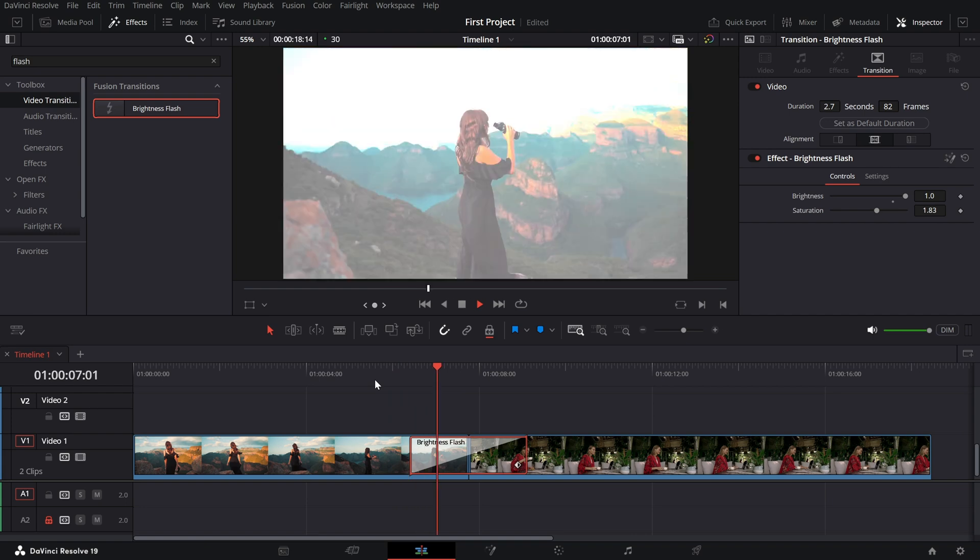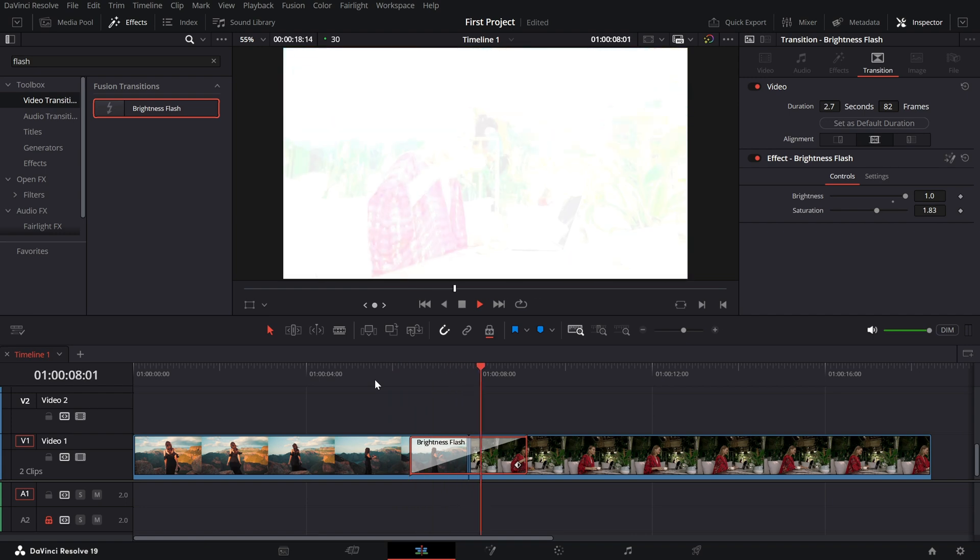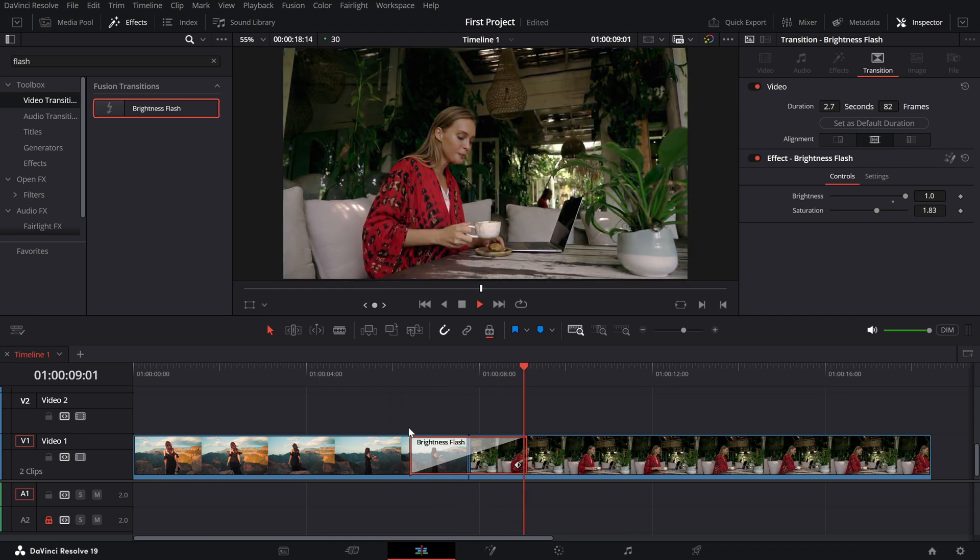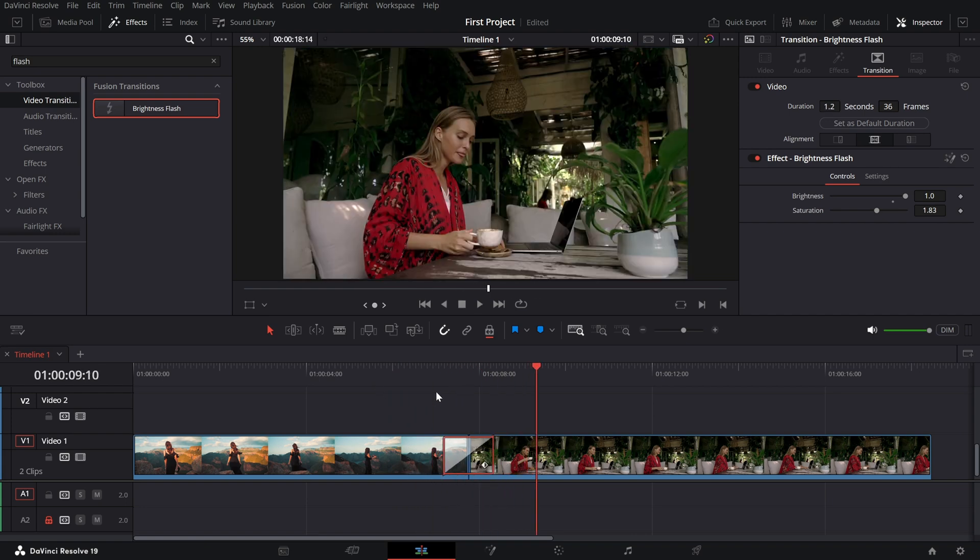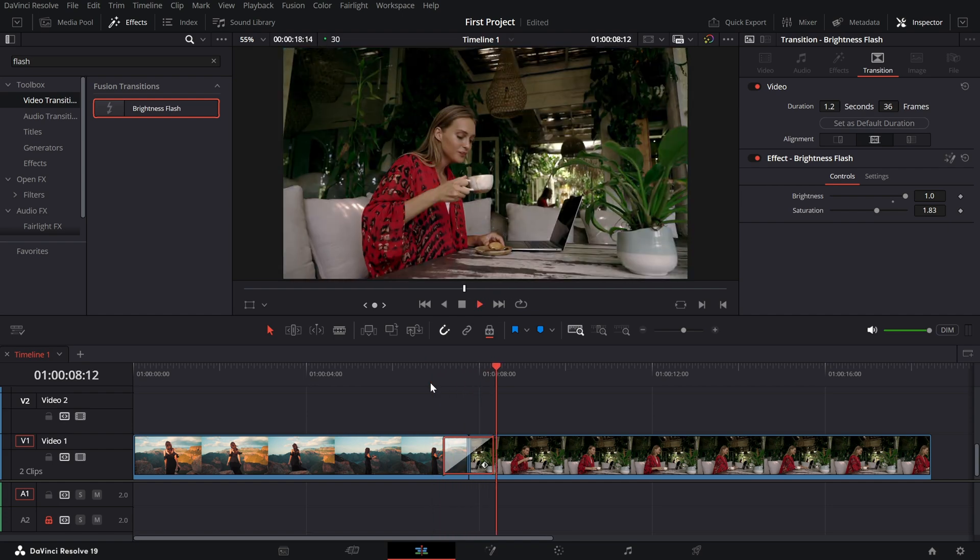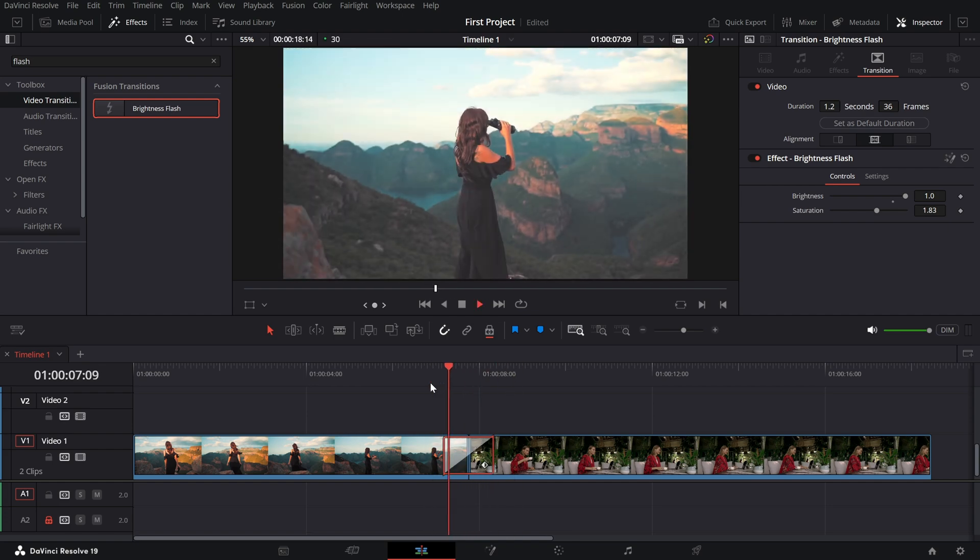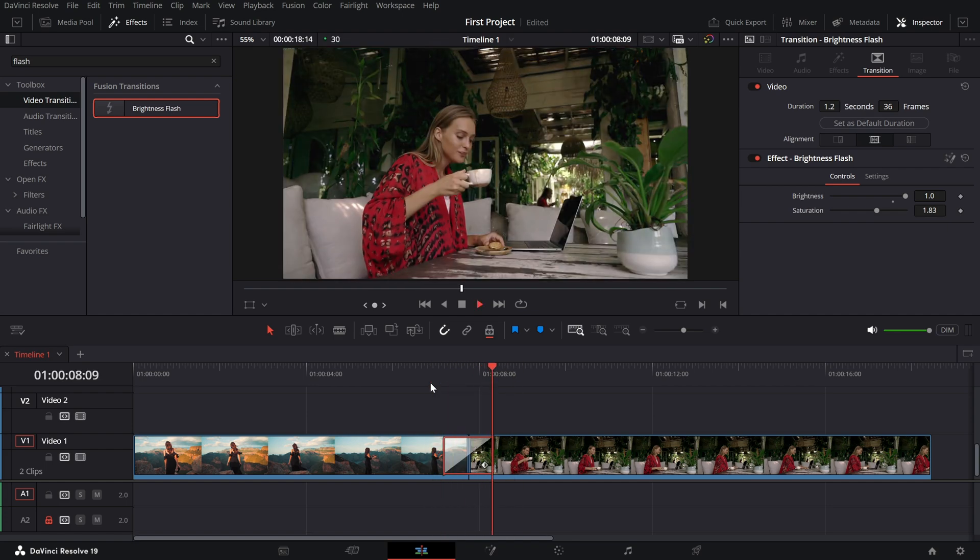And that's it. You've successfully added and customized a white flash transition to give your edits a clean and impactful look.